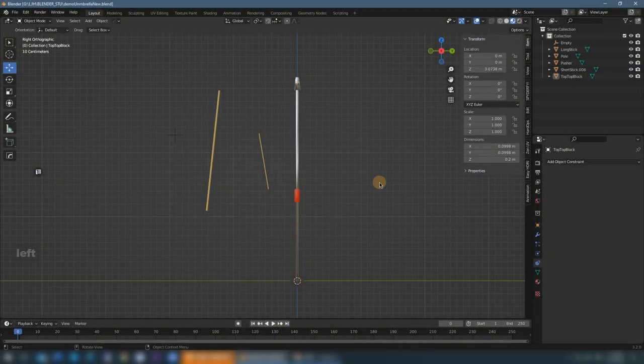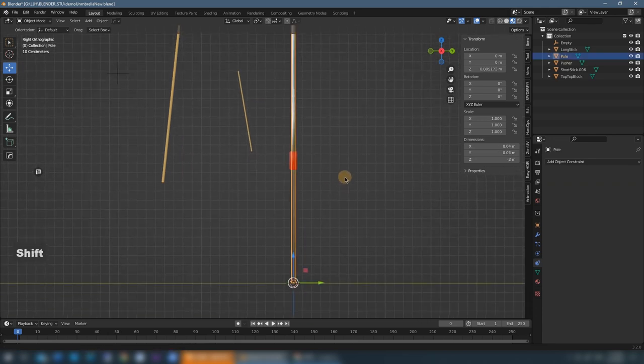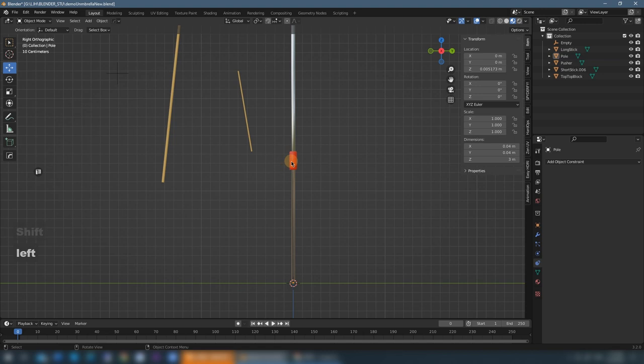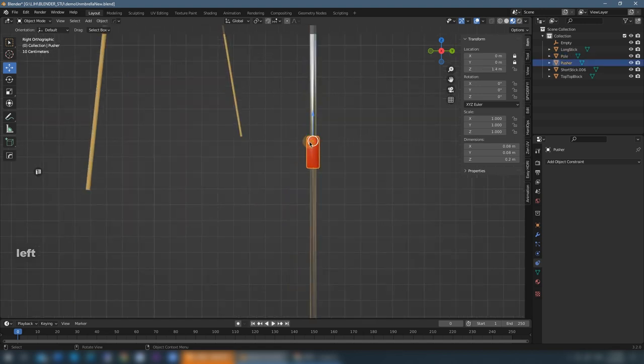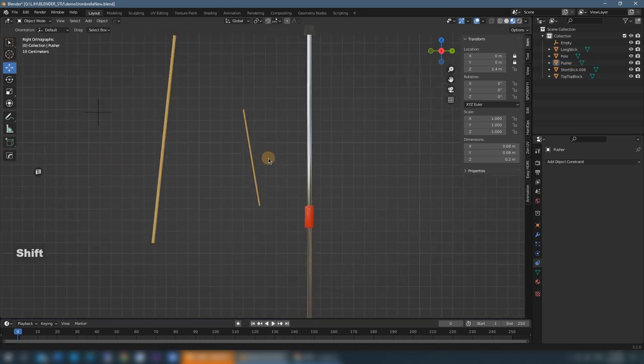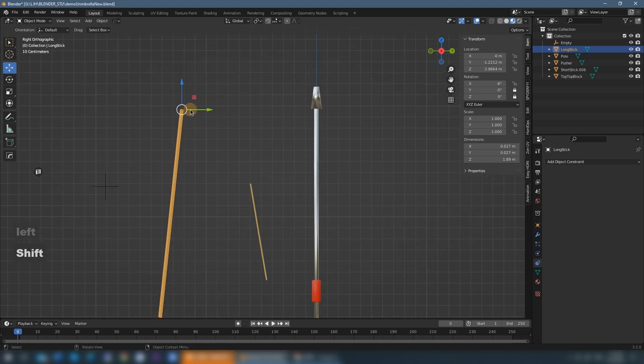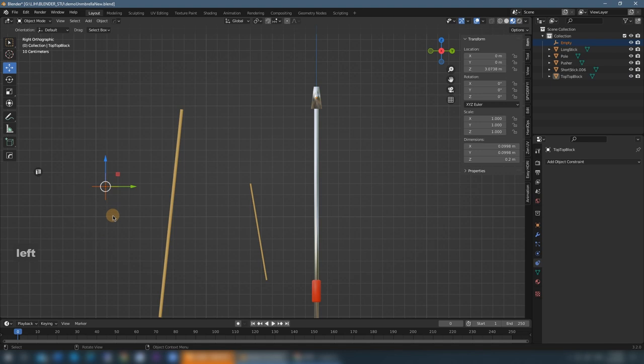Alright, here I have everything set up for you. The pole of the parasol, I put the pivot on the ground. The pusher, I put the pivot on the top. And the short stick on the top, and the long stick pivot on top as well, and the top block and empty object.